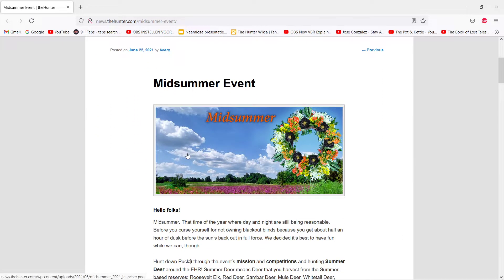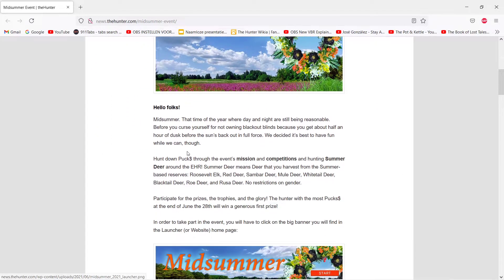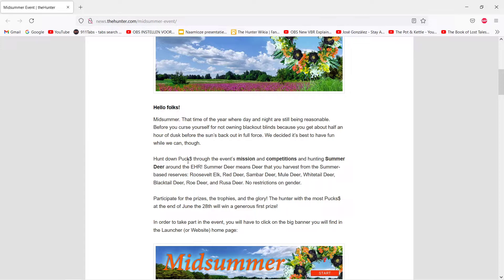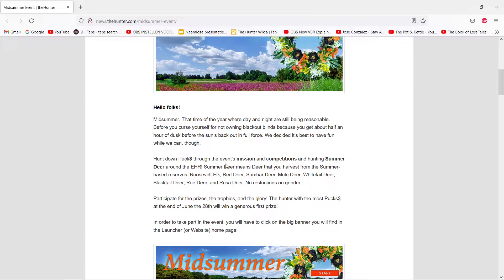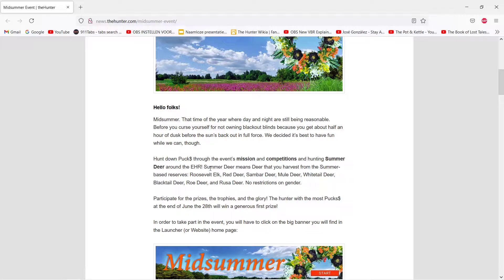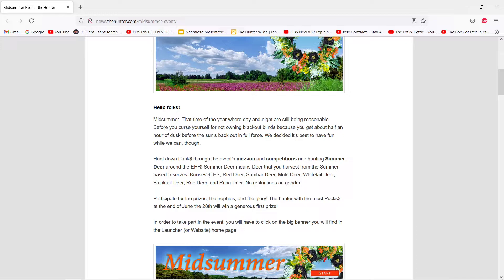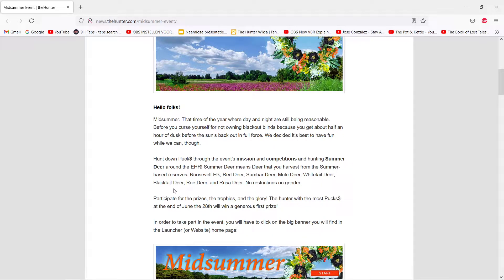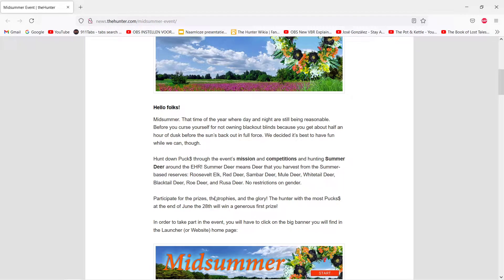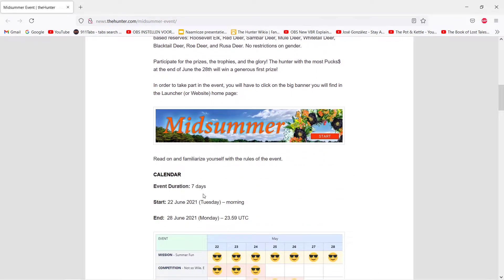The list of competitions, there's this, wait, I'd better show you this I think. Midsummer Event, it's hunting summer deer, that's the main thing if I see it correctly. Harvest summer base reserves: Roosevelt elk, red deer, sambar deer, mule deer, whitetail deer, blacktail deer, roe deer, and rusa deer. No restrictions on gender, so that's nice. It starts today and it ends on the 28th of June.